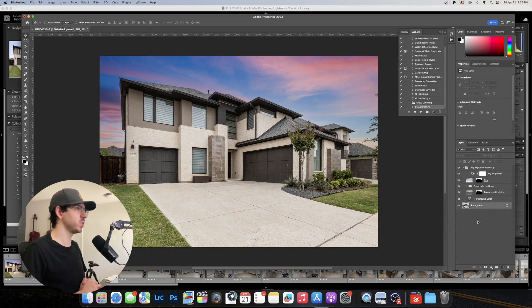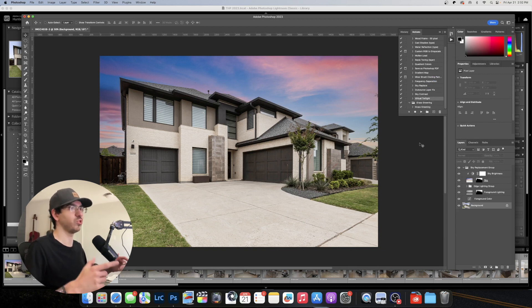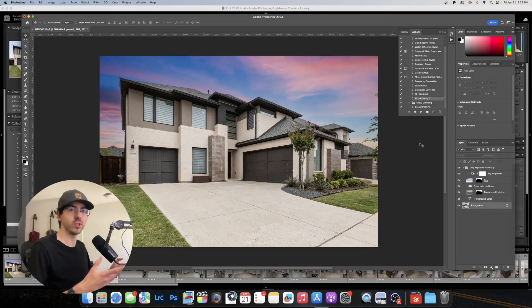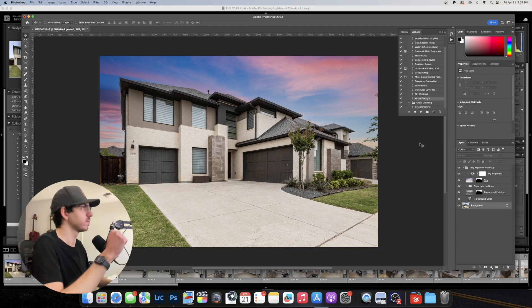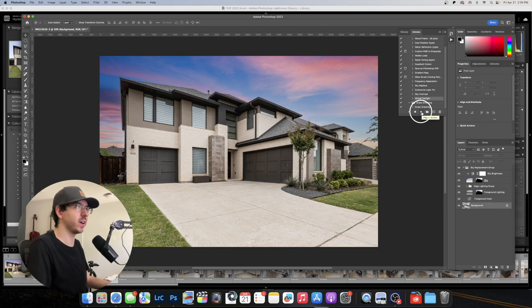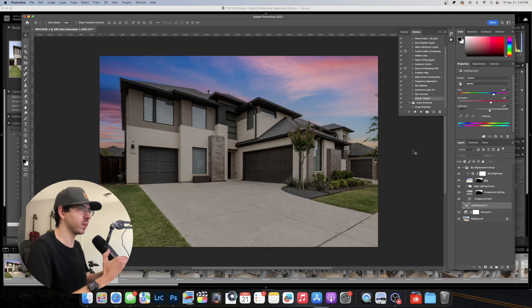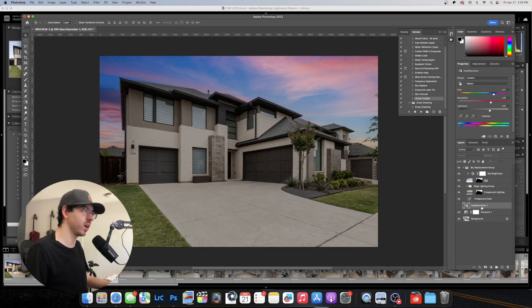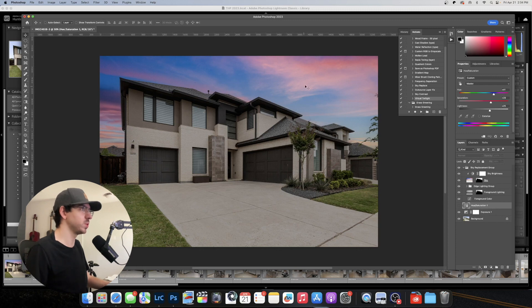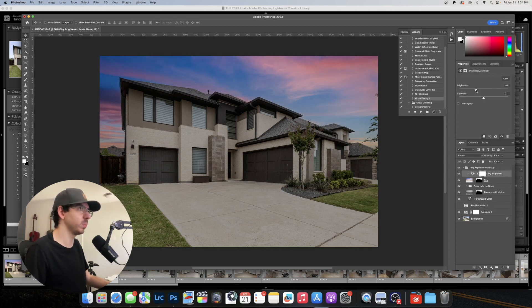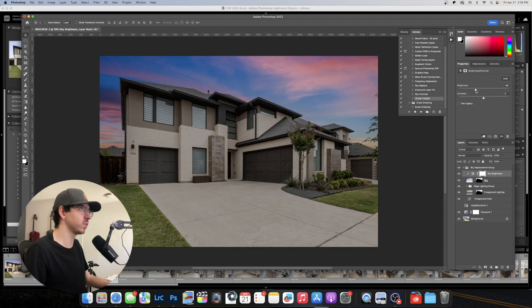And the next thing I'm going to do is use my custom virtual twilight action which is also available in the description below. I sell my Photoshop actions for five dollars. You know it doesn't take long to make them but it does take a lot of time to develop the settings. But let me show you how it works. So I'm going to press play on the virtual twilight action and that's going to drop our exposure down. And it's also going to introduce this hue saturation layer which is currently turned off. I'm thinking that we're going to want to lower the brightness down on the sky just a little bit more because it doesn't really match the house. So we can just drop it down a little bit more. That looks about right.